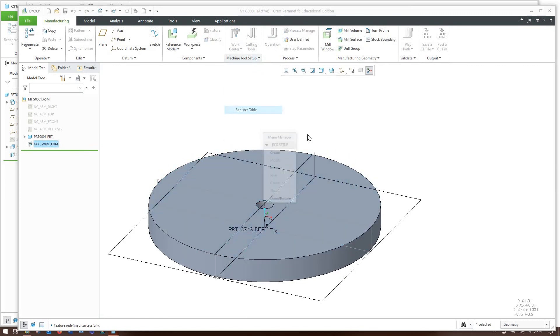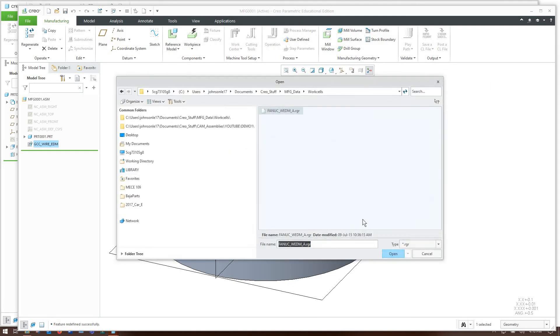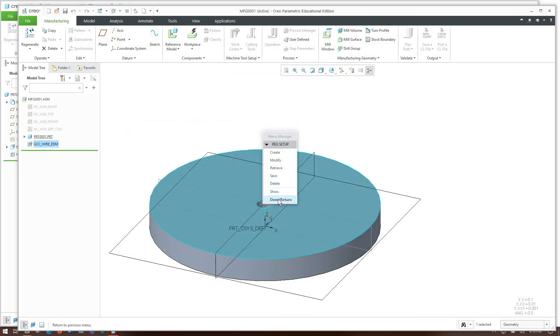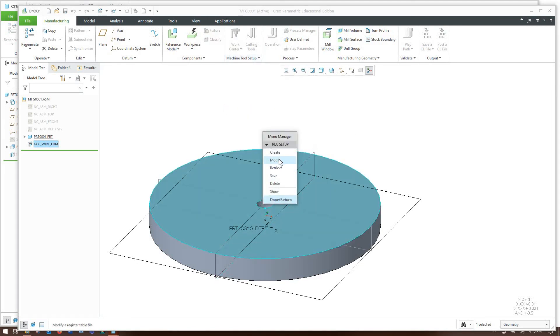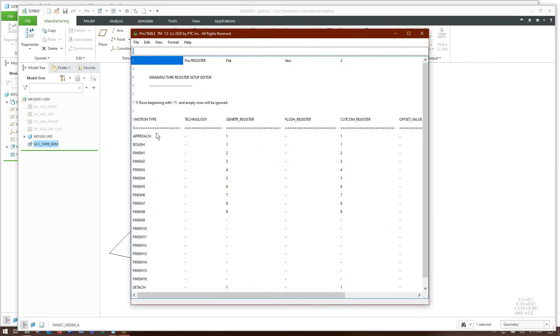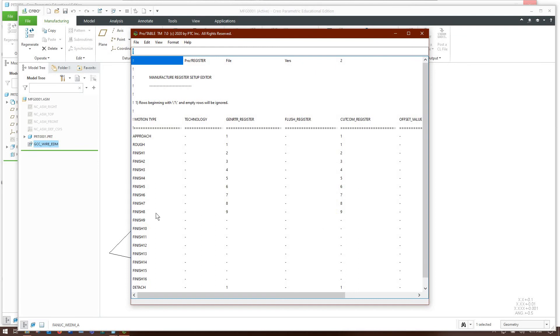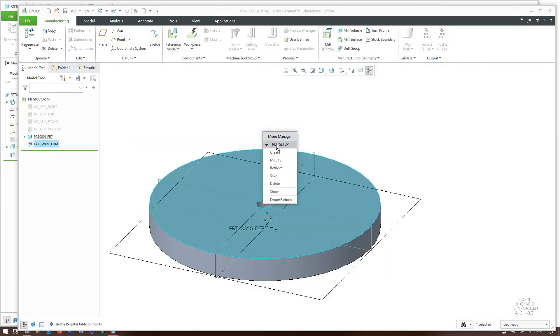One thing we do need to grab is a register table for this particular machine. It tells it what cutting parameters to use for each different pass. I'll just retrieve my register table. You can see it tells it what power settings and diameter settings to use for each pass. This part we're probably just going to be making roughing passes so it's not that big of a deal. But if you're making say a fancy gear and you want to make five finish passes you want to make sure that your diameter settings and your generator or power settings are all lined up.